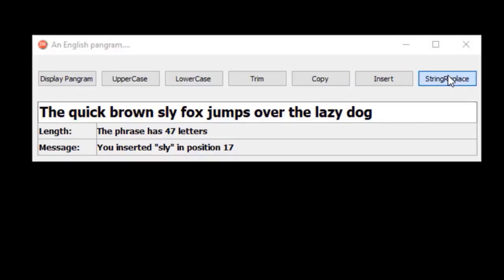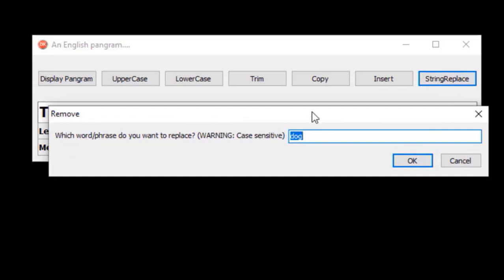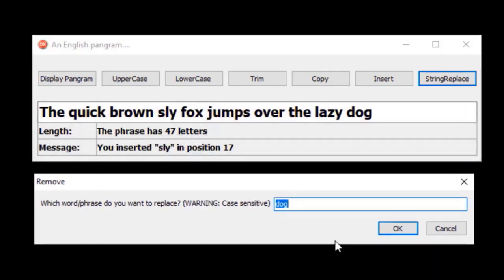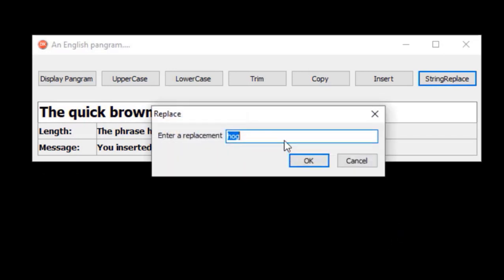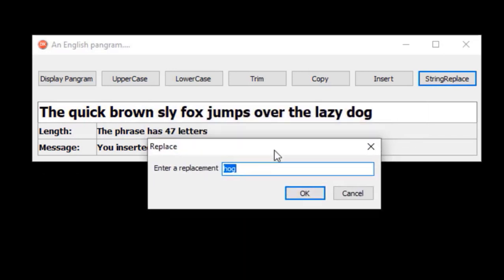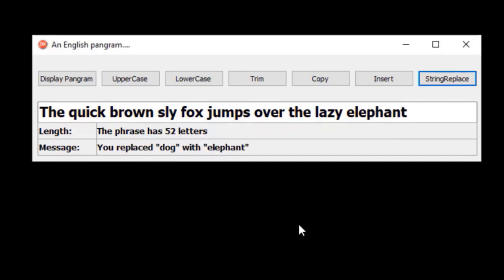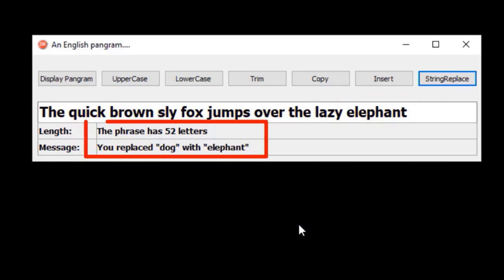The string replace button pops up another input box to get the word the user wants to replace. The word 'dark' is the default — I will leave it and click OK. Then a second input box asks for the replacement value. The word 'hark' is given by default, but I will change it to 'elephant' and click OK. Dark is now replaced with 'elephant', and these two outputs were also refreshed.